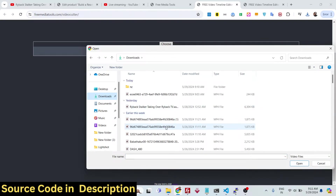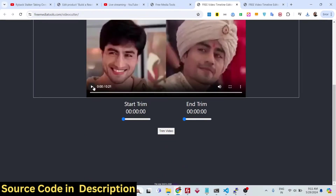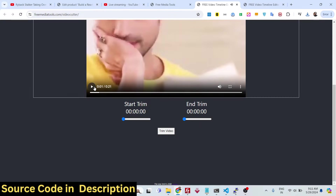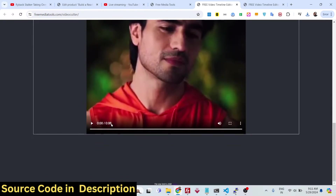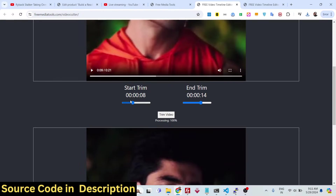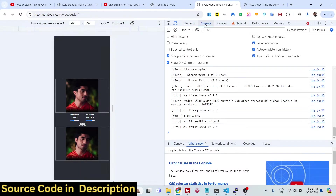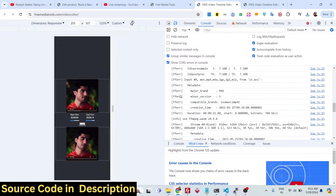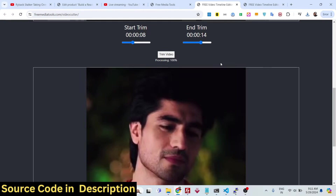The video can be as long as possible — size is not a restriction here. You can take any long video. For example, with a 21-second video, we can cut any portion we want. Let's say 8 to 14 seconds: clicking 'Trim Video' trims that 6-second portion from 8 seconds to 14 seconds.